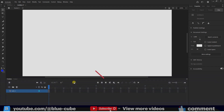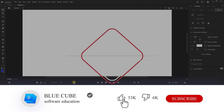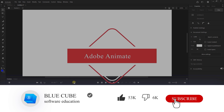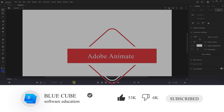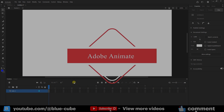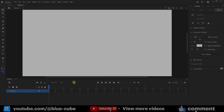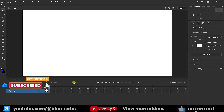Hello to all dear friends. I hope you are doing well. Welcome to BlueCube YouTube channel. In this video, I'm going to teach you how to save your projects and also how to import Photoshop and Illustrator files into Adobe Animate.